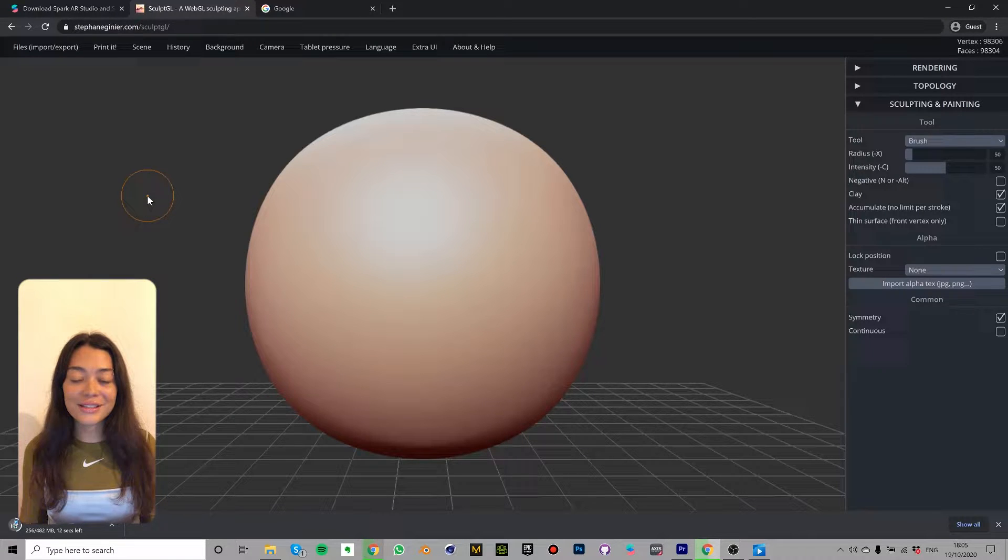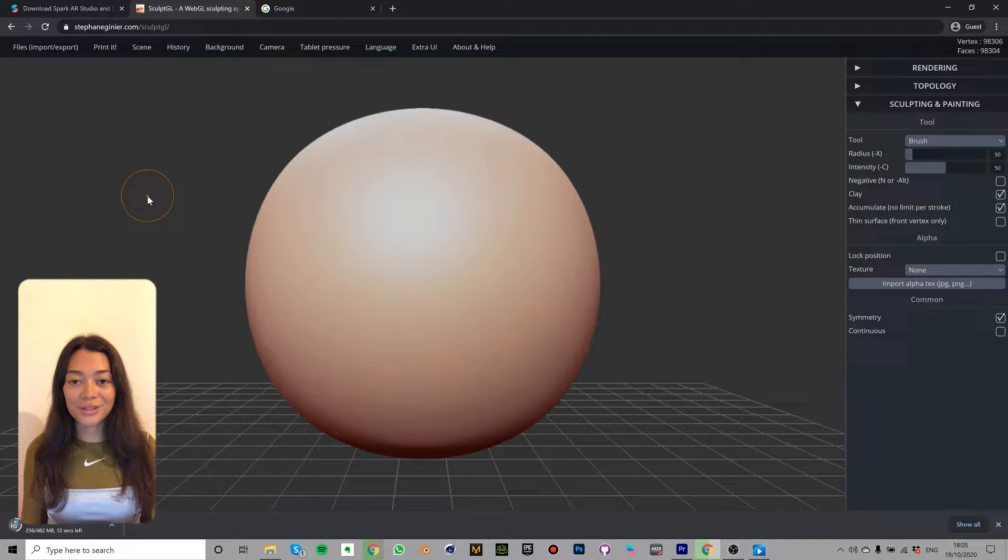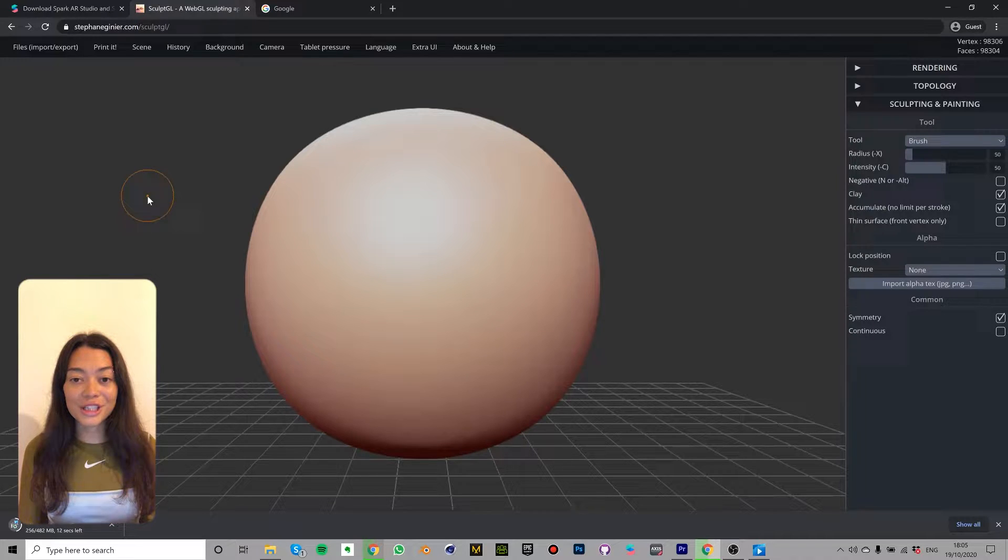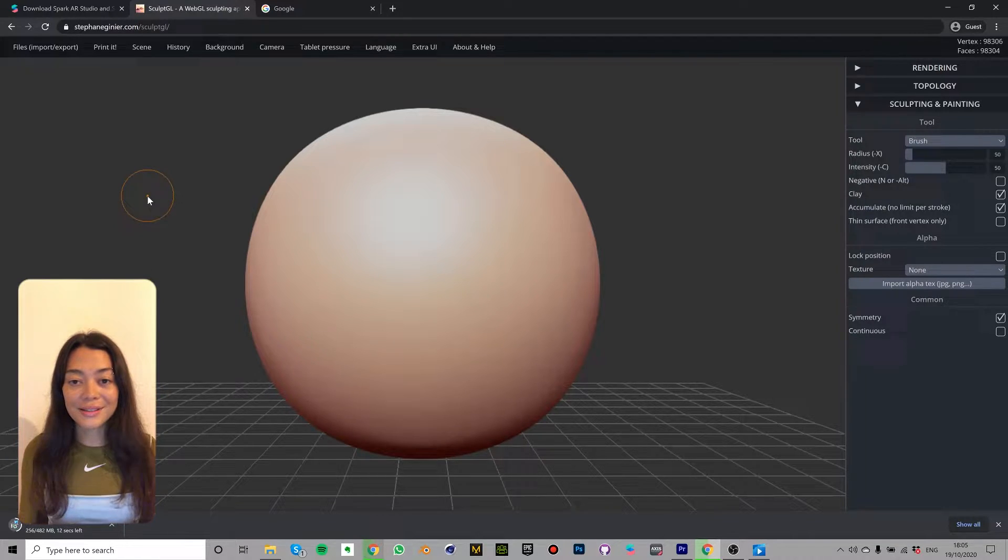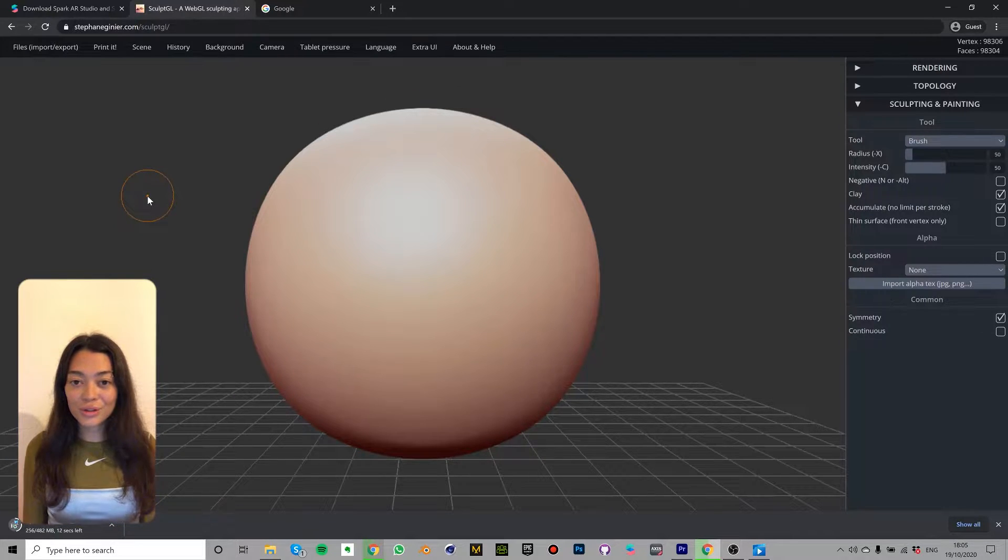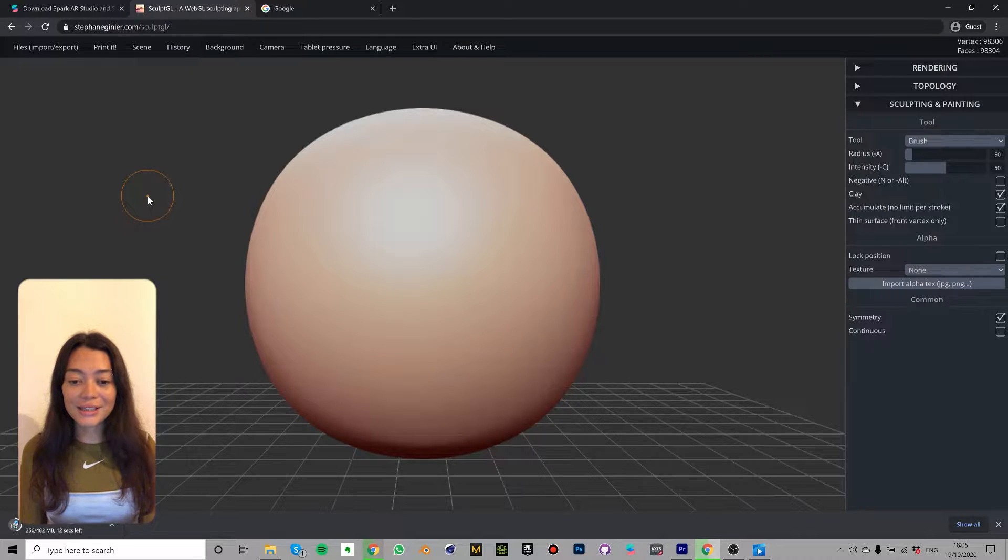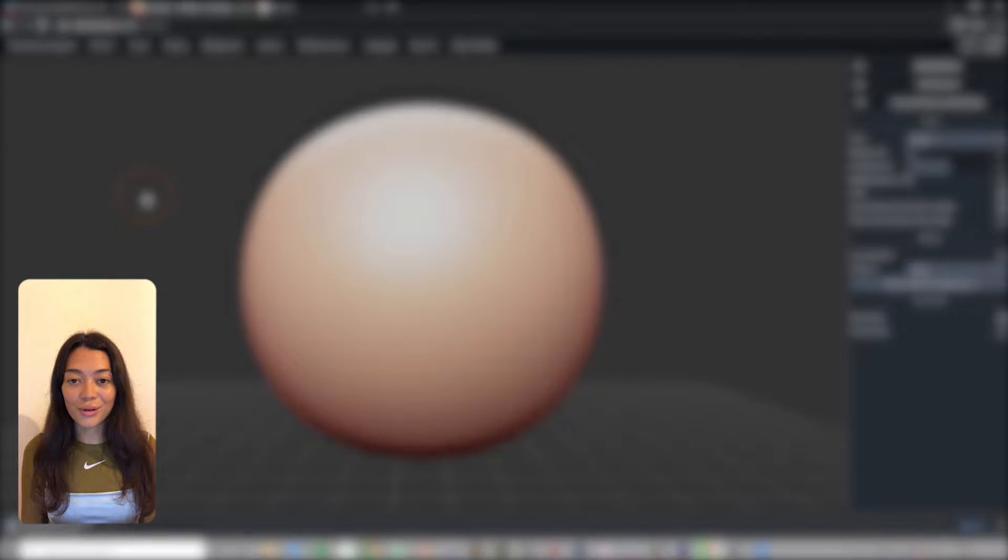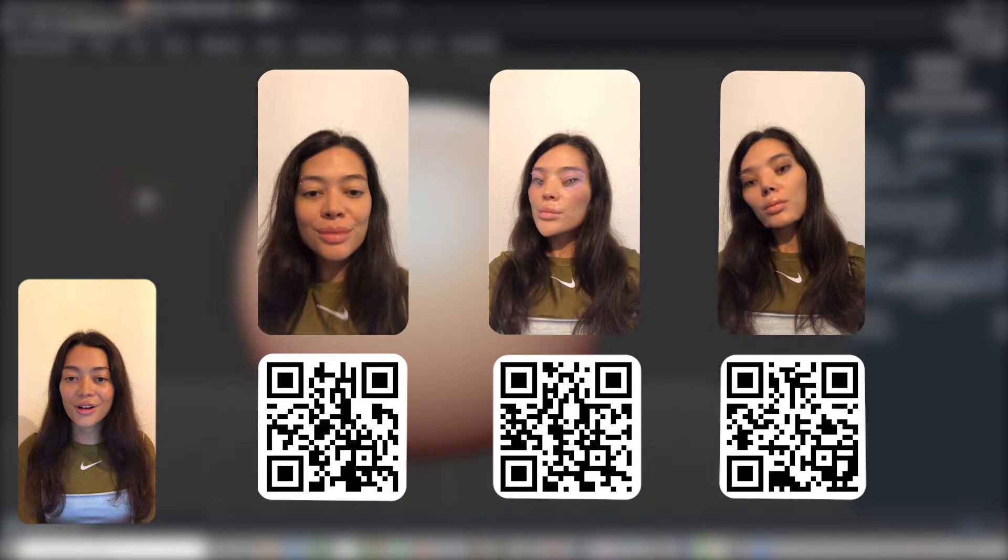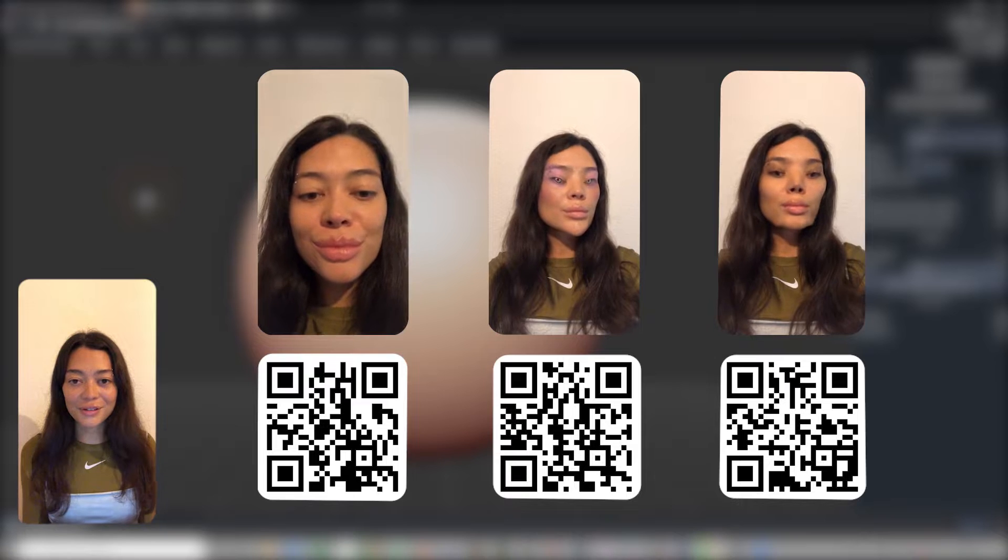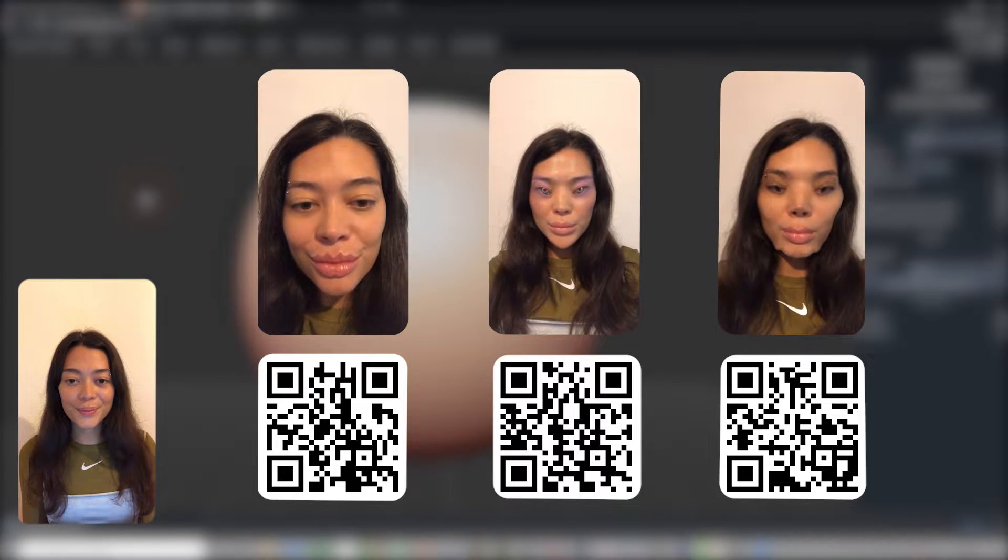So the first technique that we're going to learn is facial deformation using Sculpt GL to re-sculpt our faces. If you're not too sure what facial deformation is, here are a few examples. Scan the QR codes to try the filters on as well.